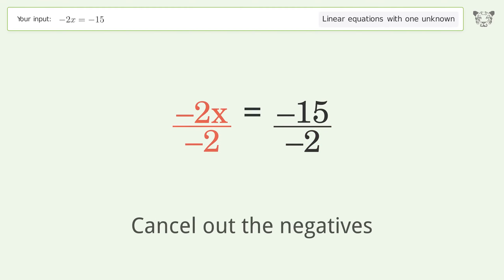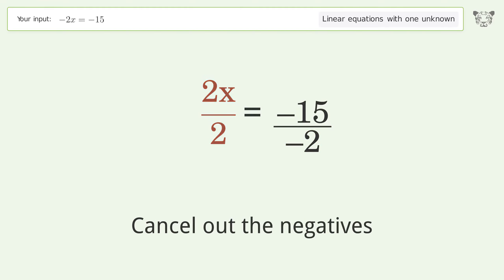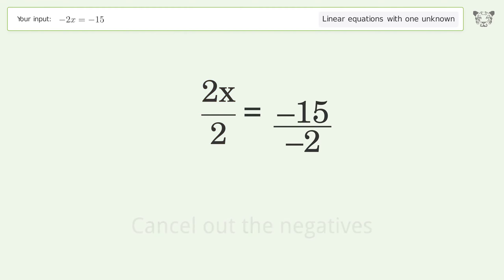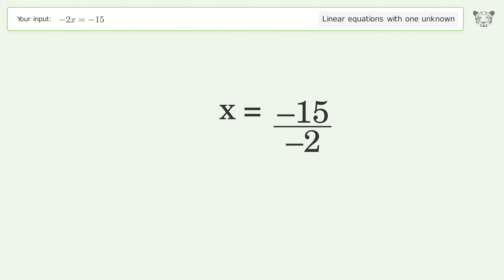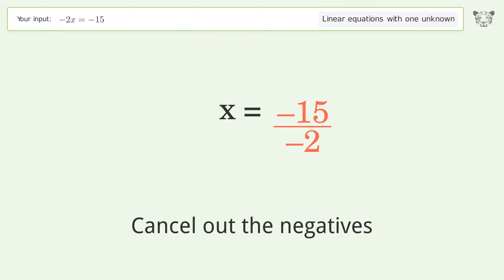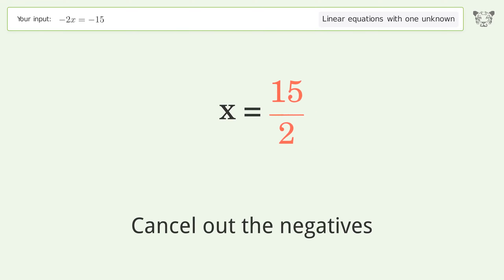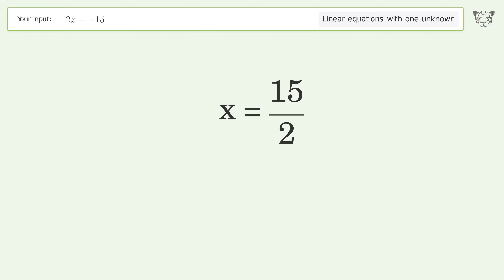Cancel out the negatives. Simplify the fraction. Cancel out the negatives again. And so the final result is x equals 15 over 2.